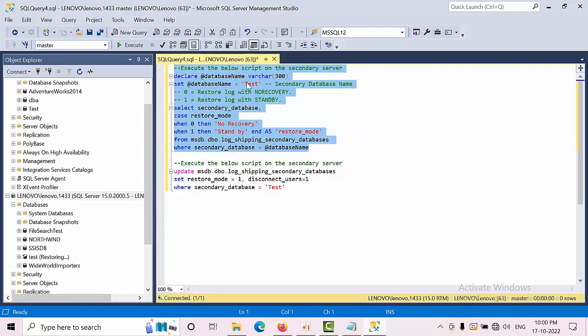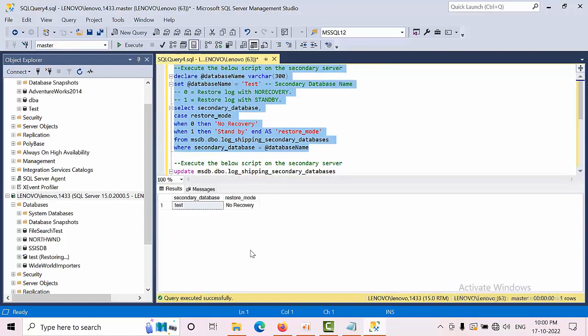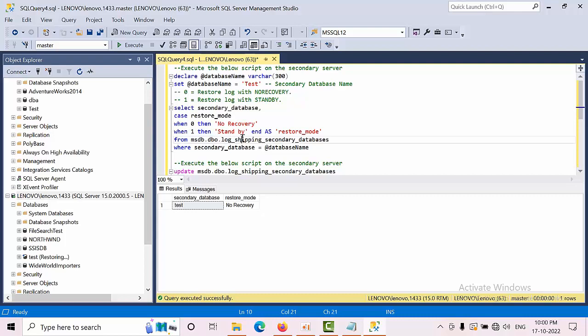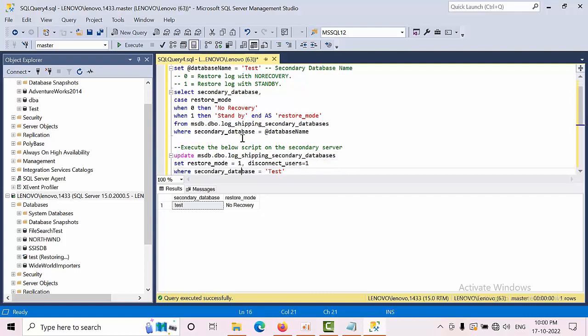Here you need to replace your secondary database name. Now it is in no recovery mode. No recovery means zero, and one means standby.